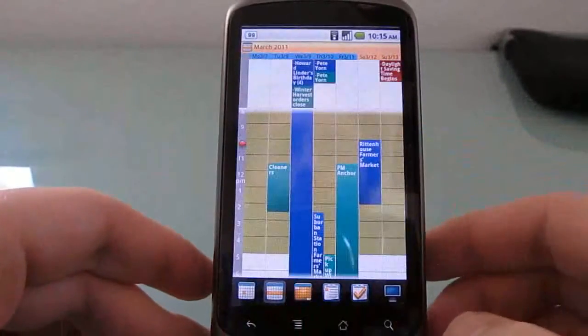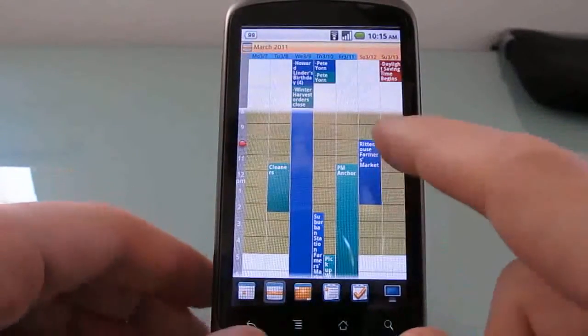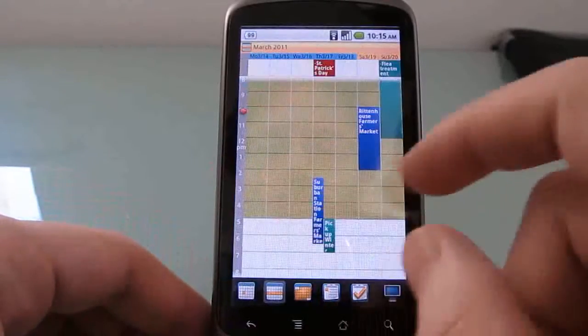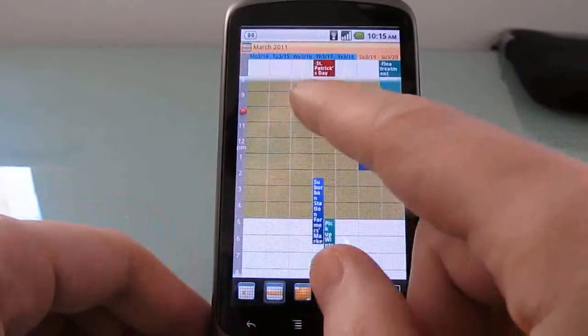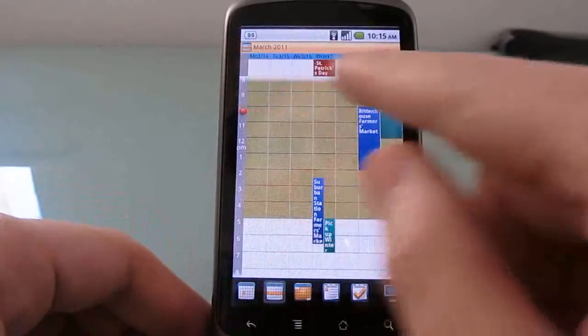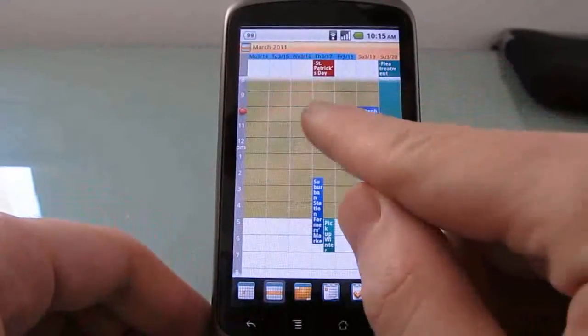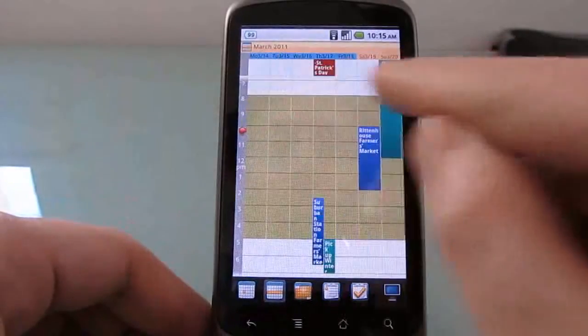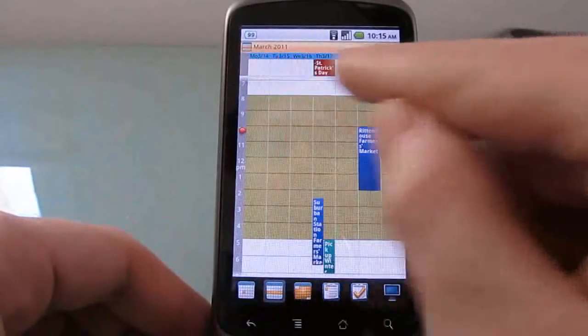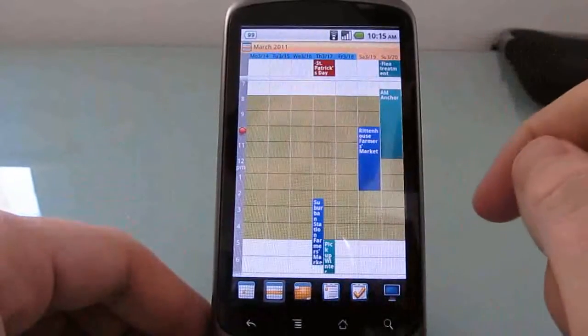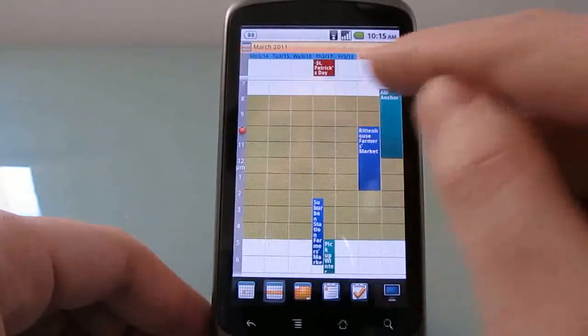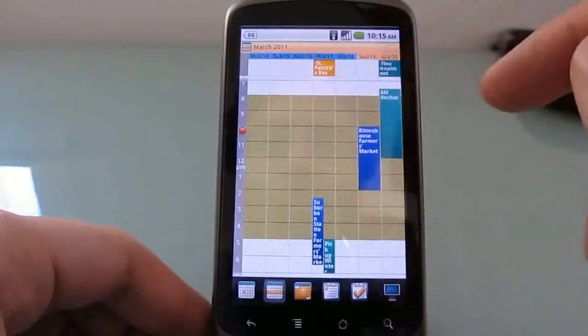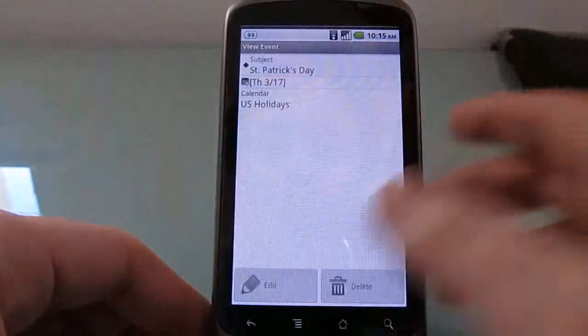And now we wind up with something that's a little bit closer to what you would see from the Google Calendar. But again, it's a little bit different. You can see that not only can you scroll up and down, but there's a persistent bar here at the top showing that, for example, St. Patrick's Day is coming up.